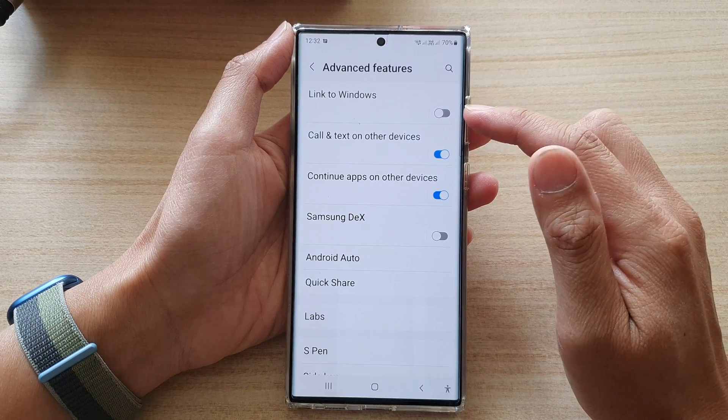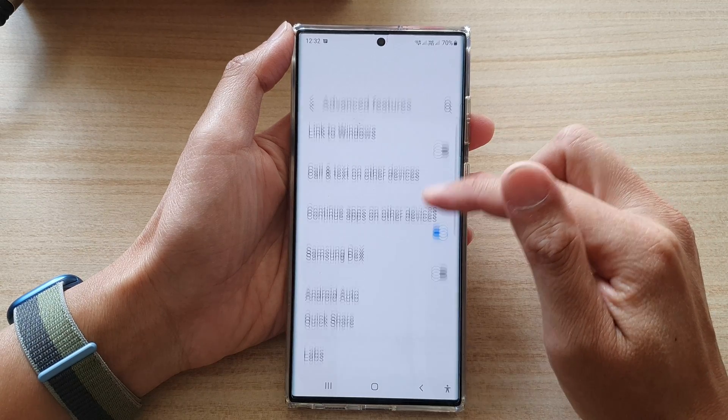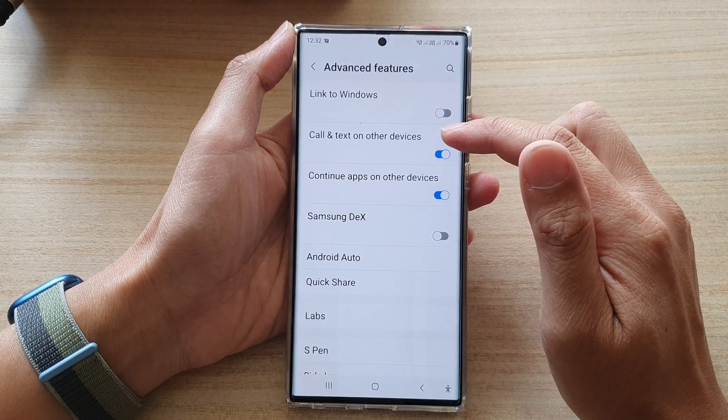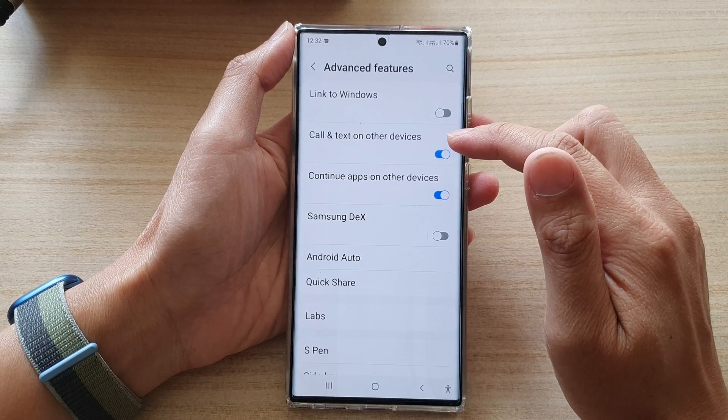In here, go down and tap on code and text on other devices.